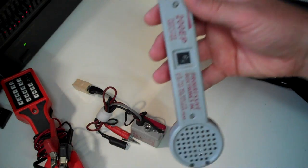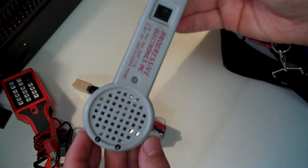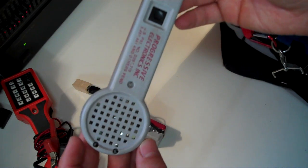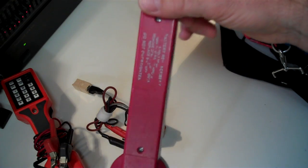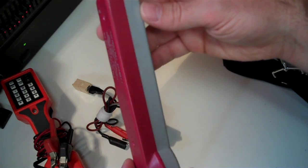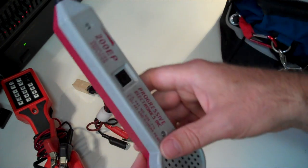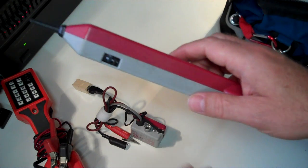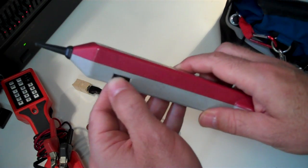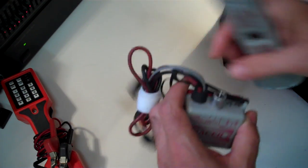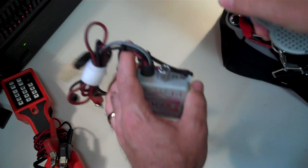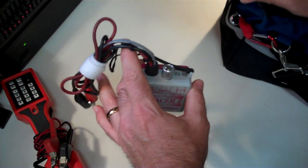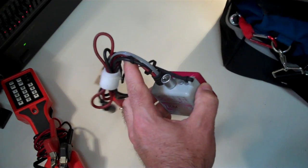Then you use something called a tone probe. Tone probes used to sometimes be called bananas, and the reason they used to be called bananas is because they used to be yellow. Pretty much all the ones you used to see used to be yellow. It comes with a little volume on the side. So here's how it works. So I plug this into the wall. It generates a signal. Then I can go to the other end of where I suspect that wire is.